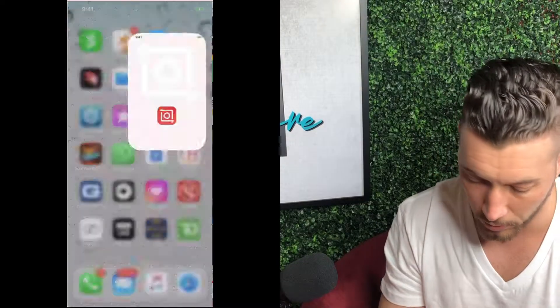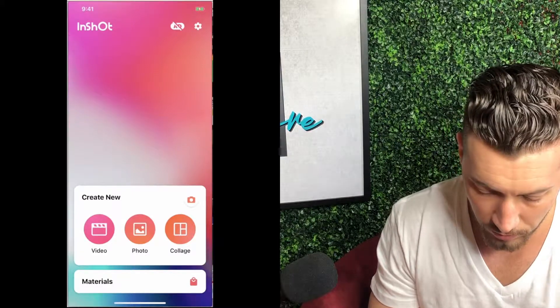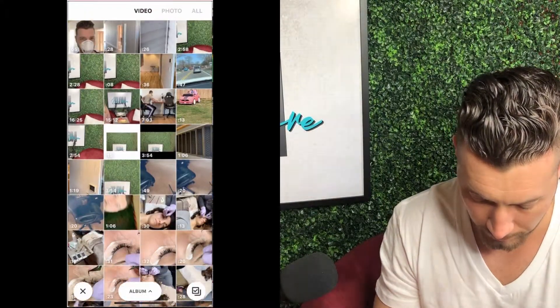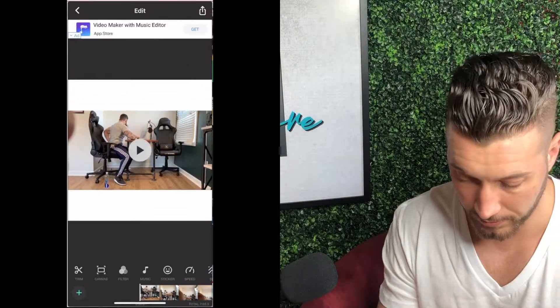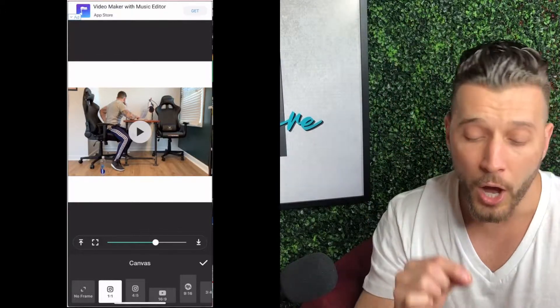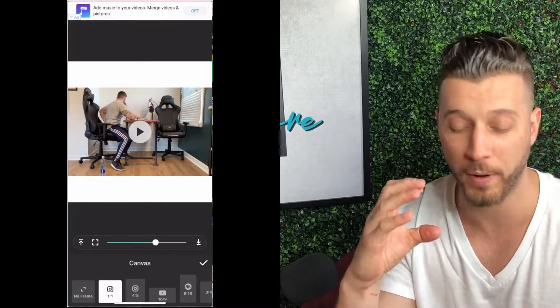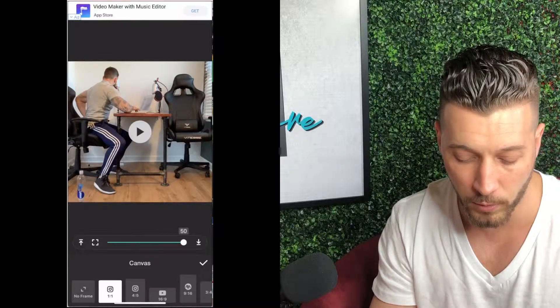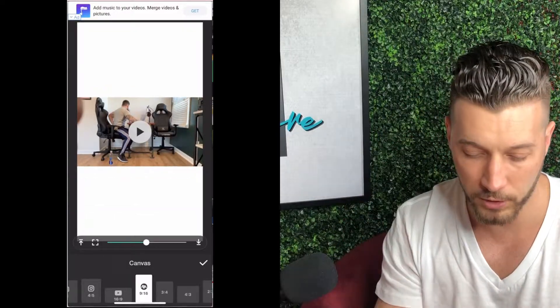Now I'm going to go into another app called InShot. We'll go into video and pick a video — here's one from a podcast I was doing. Then pick your canvas. You'll notice the different canvas options. If you want a square image for Instagram or Facebook, you can do that. But since we're looking to do Instagram stories, we want to pick the 9:16 ratio down here, which elongates it — that's what we want for the story.